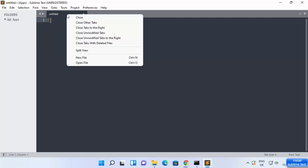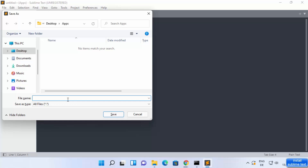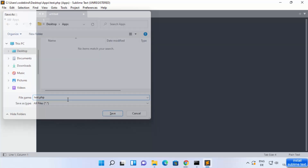To save the new file, press Ctrl+S and give it a name. I'm going to name it test.php, for example, and press Enter. Once that's done, you can see the file is created inside the folder.